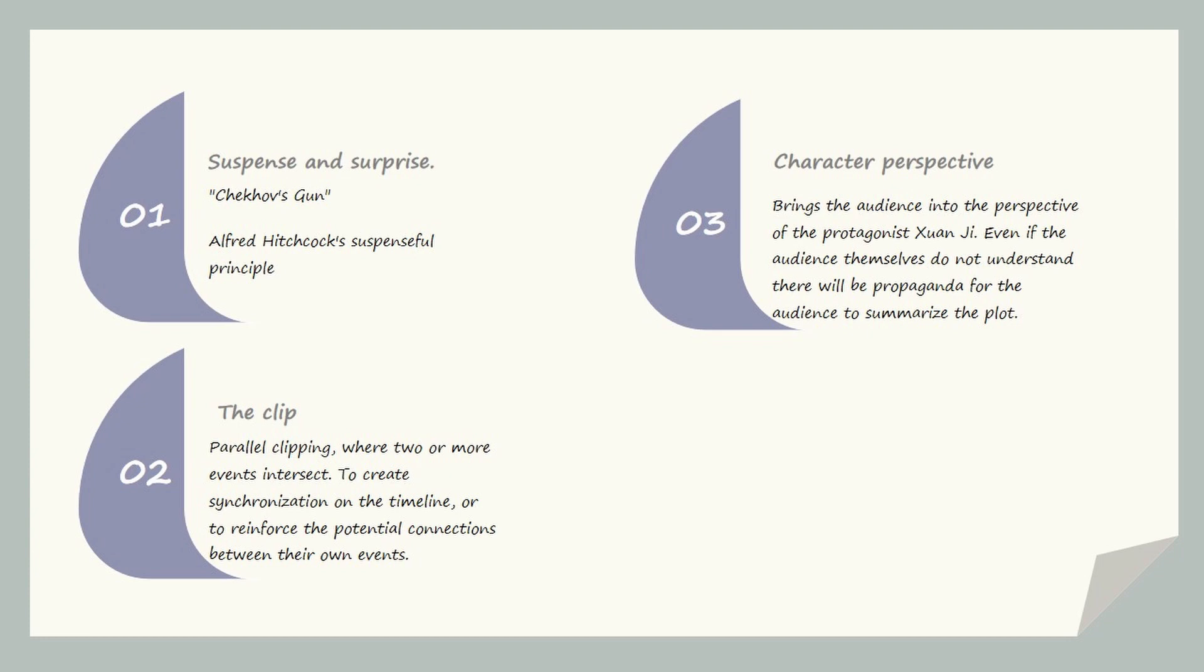The editing technique used extensively in the animation is parallel editing. There are two or more events intersect to create synchronization on the timeline or reinforce the potential connections between their own events.